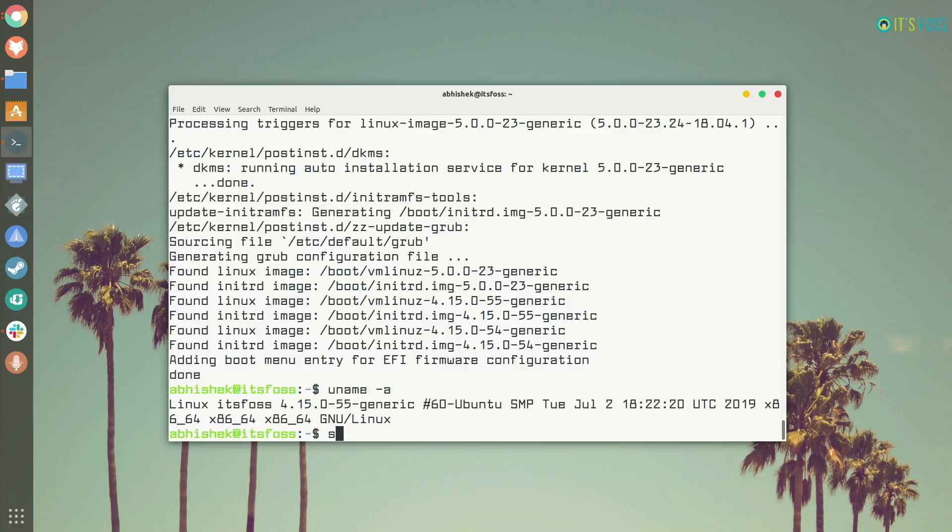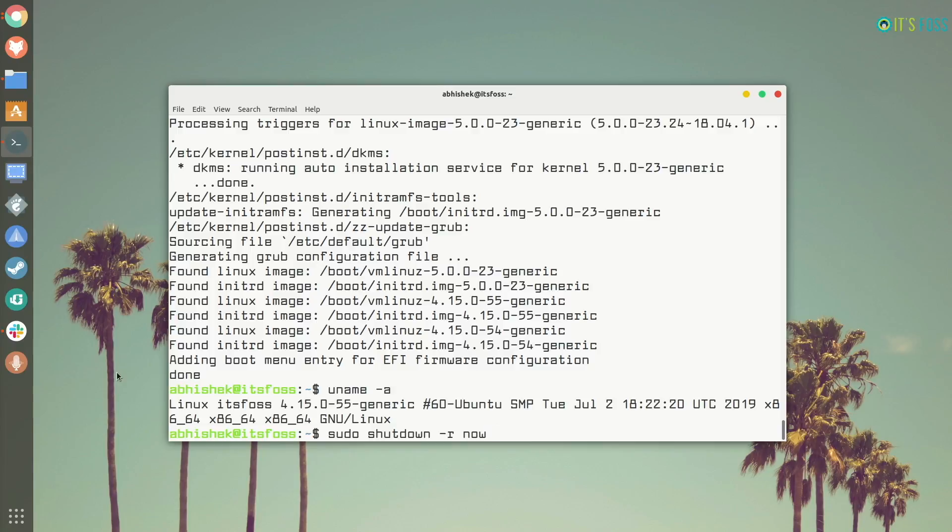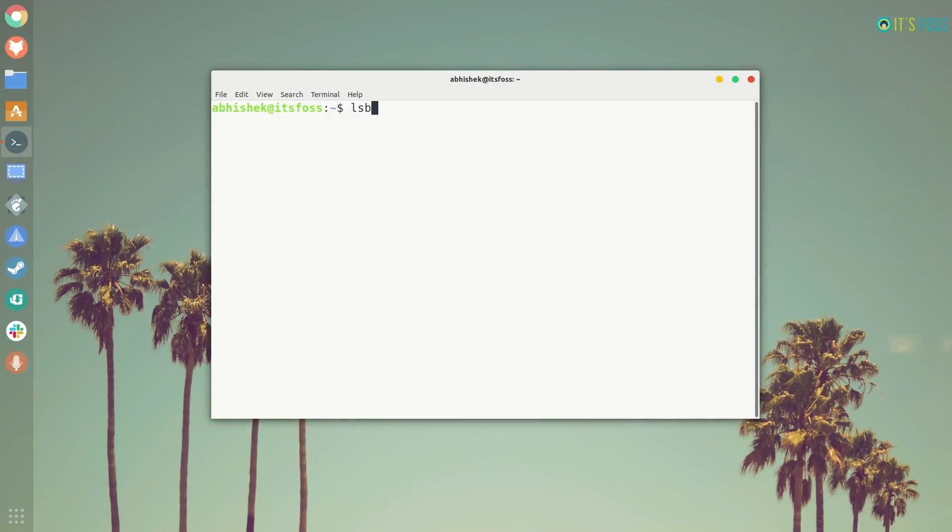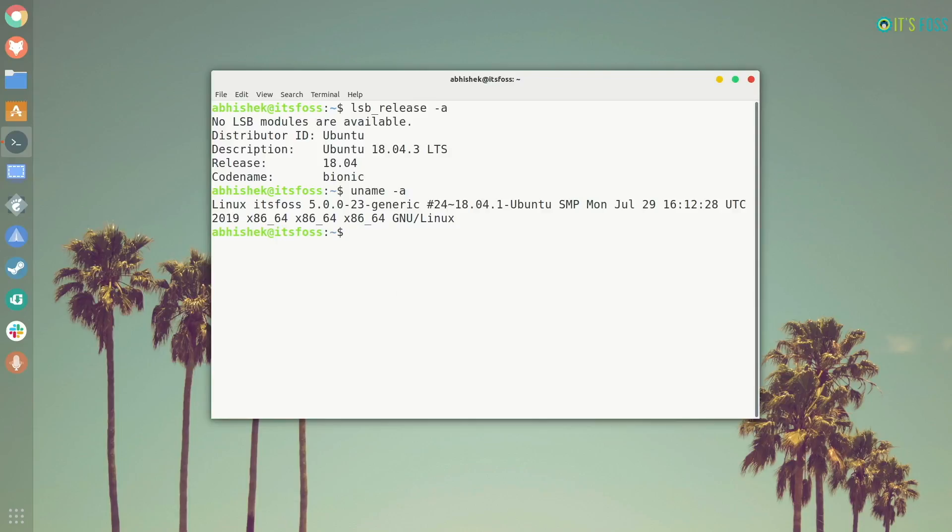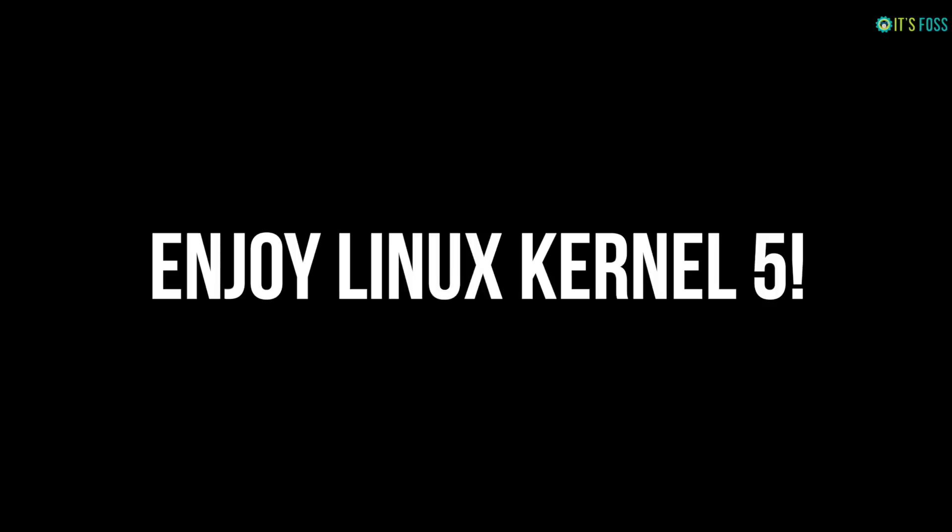Now, don't worry. It actually worked. For the changes to come into effect you must restart your system. You can do it with the GUI or you can just use the command line: sudo shutdown -r, r for restart. And once you restart your system and boot into it again, when you try to check the Linux kernel version you will have Linux kernel 5.